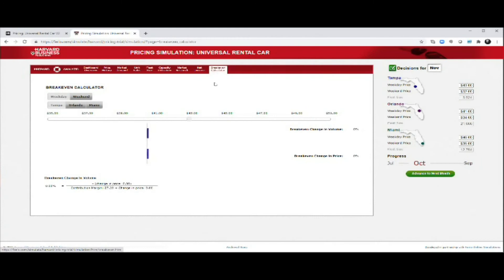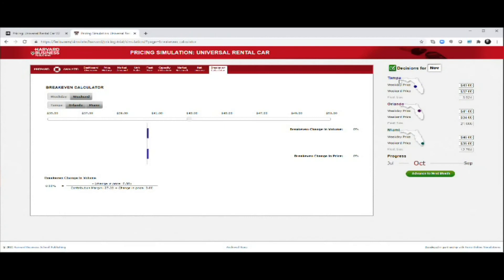Last but not least, you have a break even calculator that you can use to help you calculate break even points for different types of pricings. At the end of the day, in terms of making decisions, what you need to take a decision about is what you see on the right side of every single screen. Here you can see that you can go in, click on the fields and change the prices.